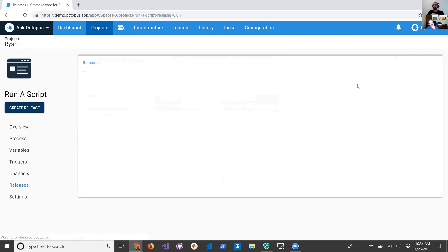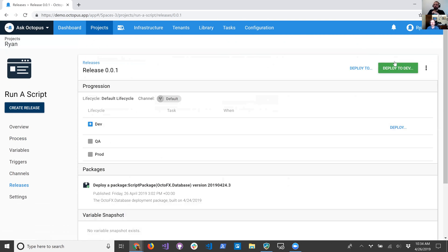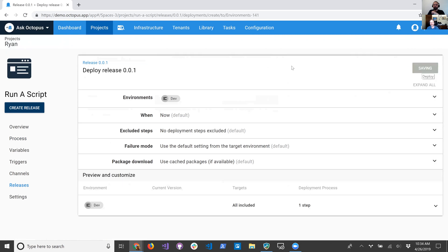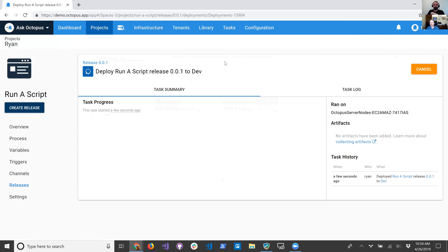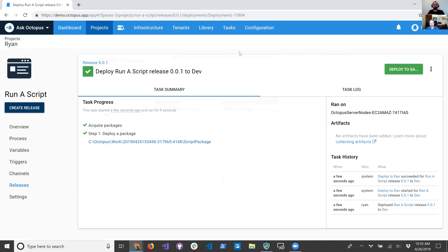One thing that's nice about that package reference and using step templates like that is you have the ability — once you add workers, you can then run them on workers as well. I've been using this method to do my database deployments, actually. I have a step template that handles my database deployments and I can now run them on workers. Yeah, that was exactly the case that came up: we want to create a step template for running database scripts — this is our standard way of doing it. The inline script handles the logic, including error handling, and what variables you need to provide as parameters, but they wanted the package to vary.